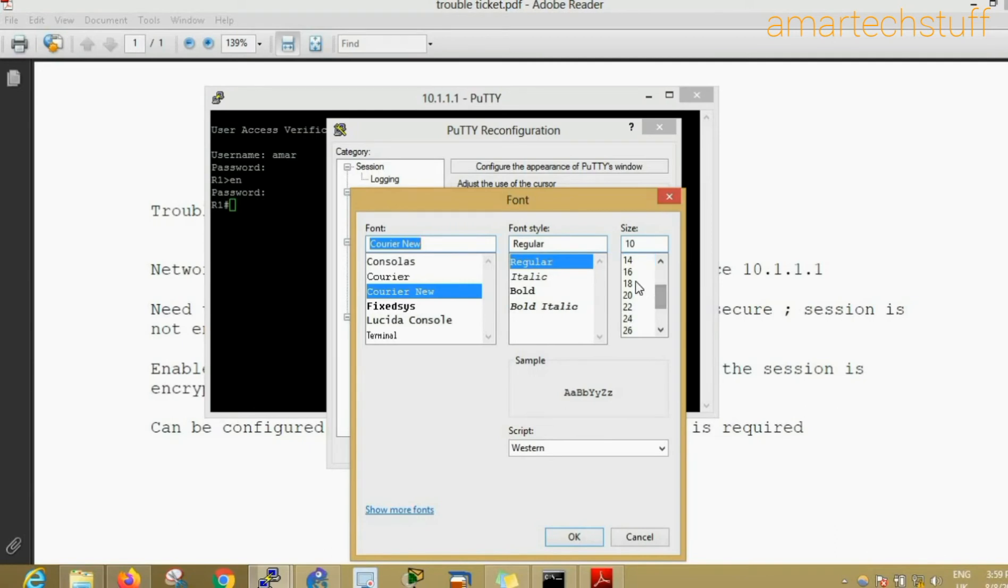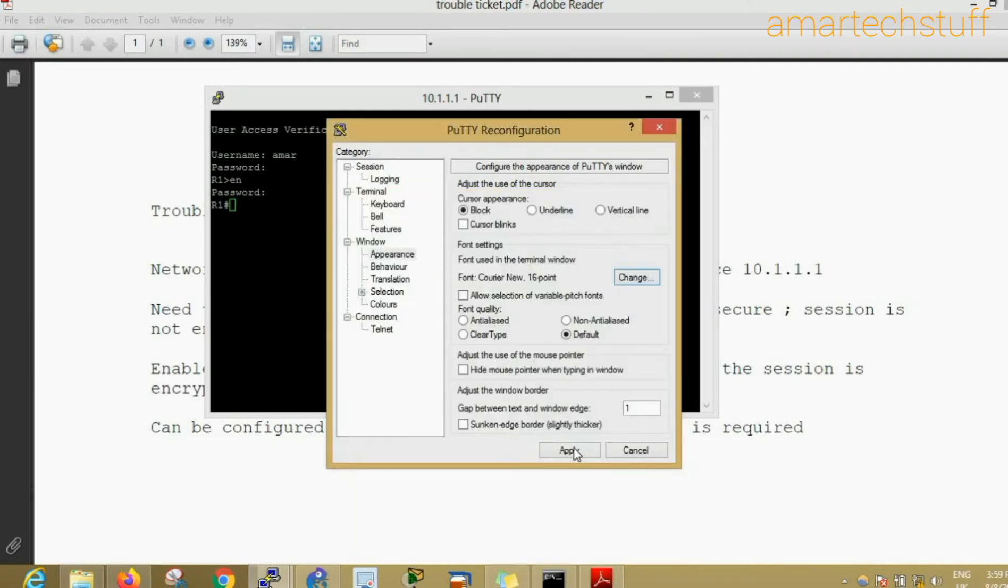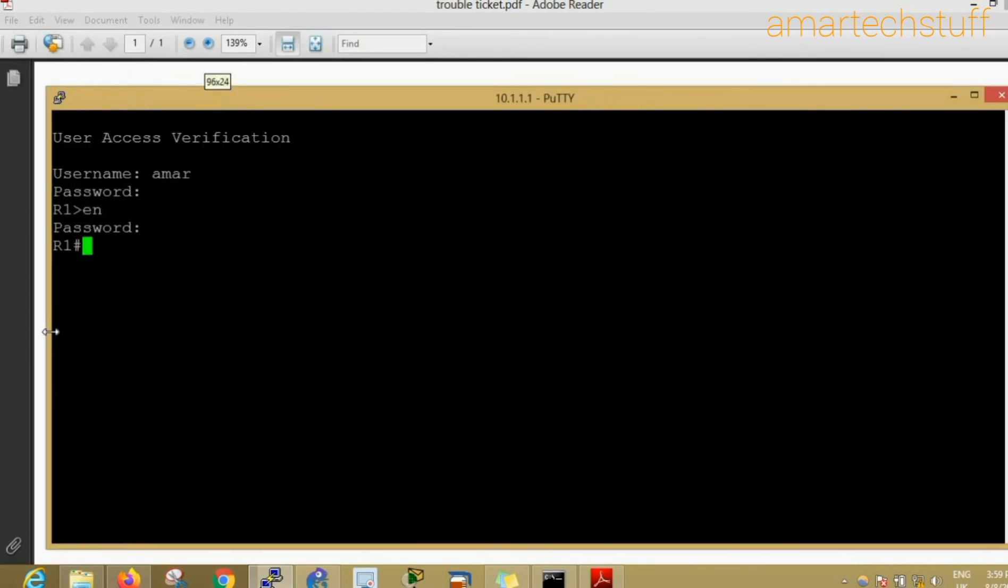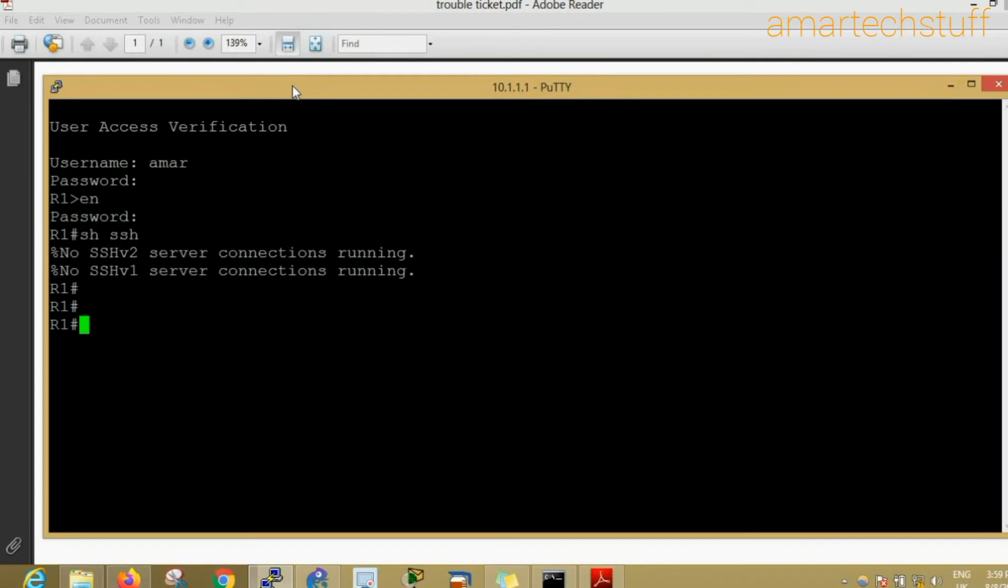We have got access to the device. Now the major difference between SSH session and a telnet session is that in the telnet session, whatever information is going through the session is in clear text, it is not in encrypted format. Whereas in SSH, whatever information is going in the session is in encrypted format.